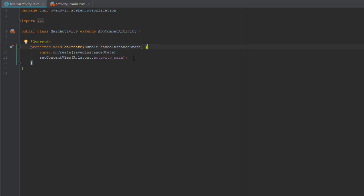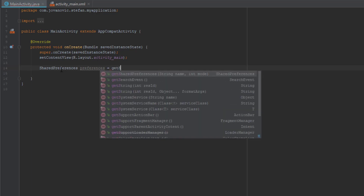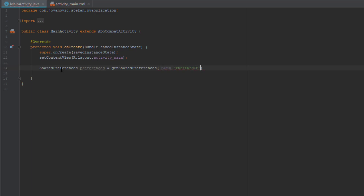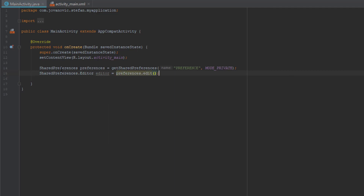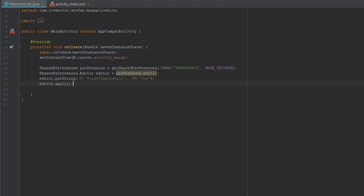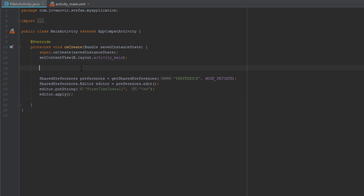Now we will start with the code. Open MainActivity and we are going to create SharedPreferences — a reference using getSharedPreferences. For the name, type the name of the file in which you will save these preferences. The second parameter is the mode; if mode is private, only your application can access your preferences. We'll add a string with key 'first_time_install' and value 'yes', then use the apply method to save it.